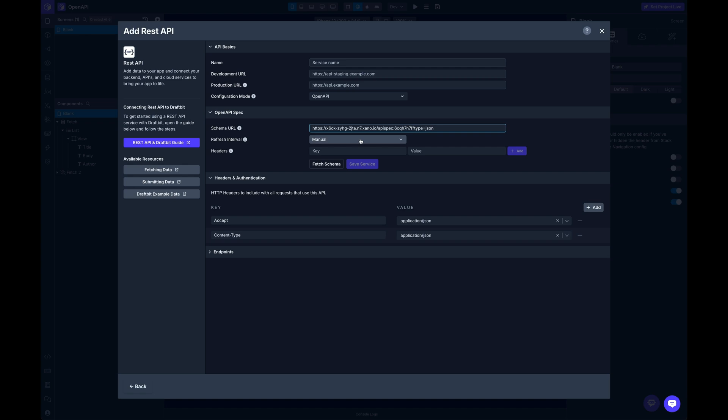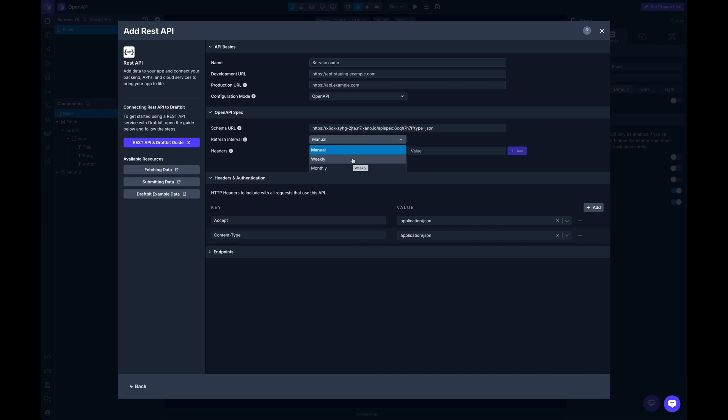And then the next thing is going to be the refresh interval. By default it's manual, but if you want, we can automatically refresh your endpoints every week or every month. So this is especially handy during development.